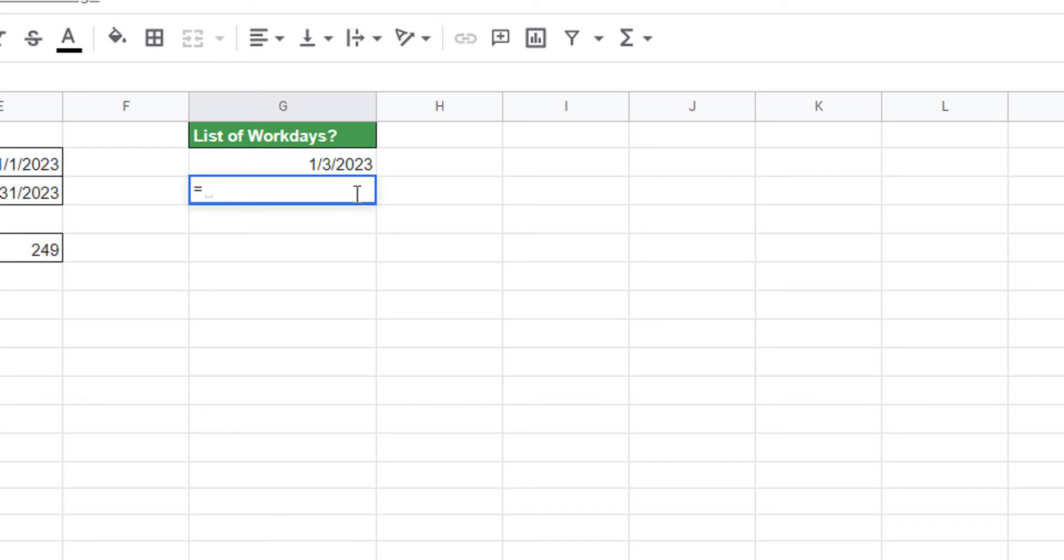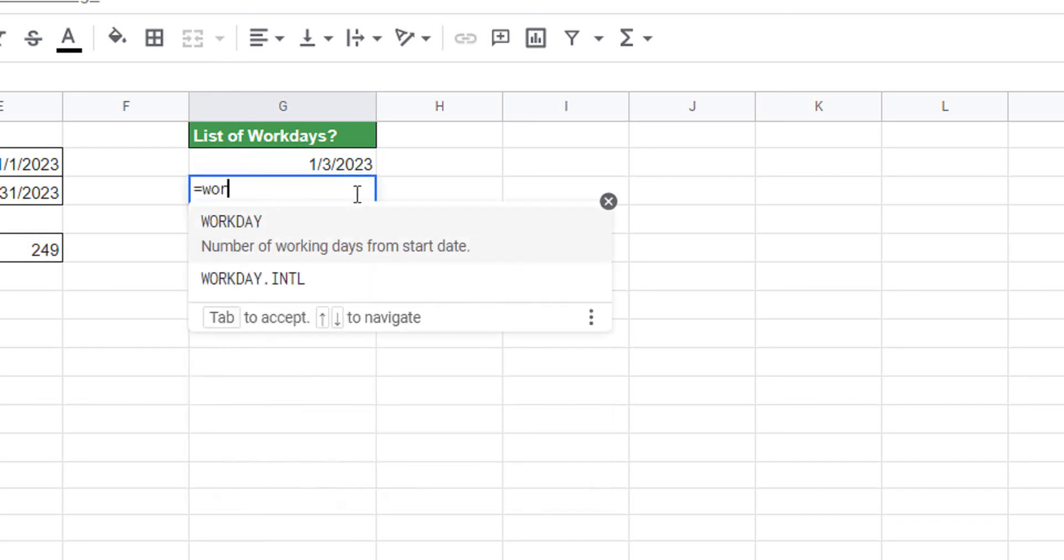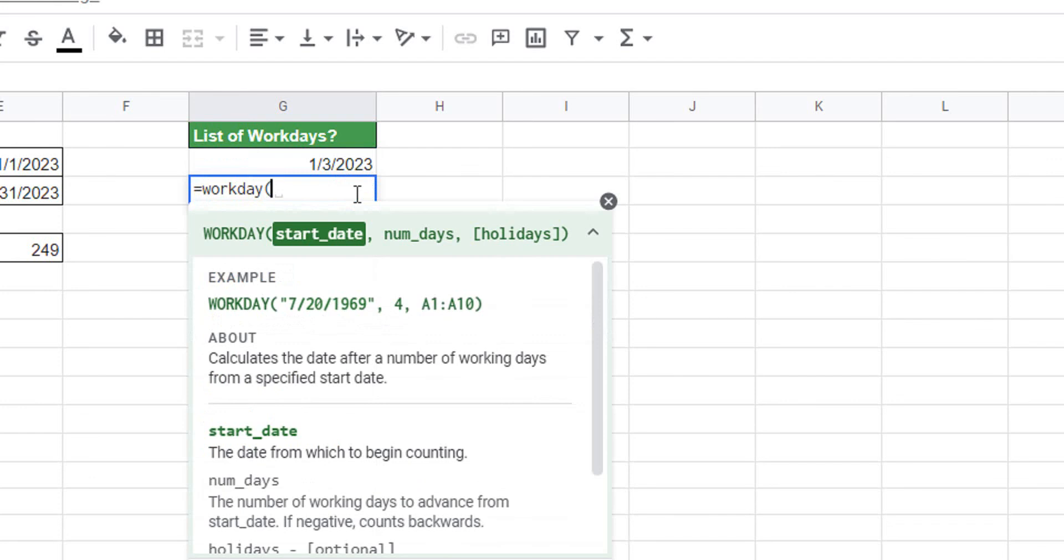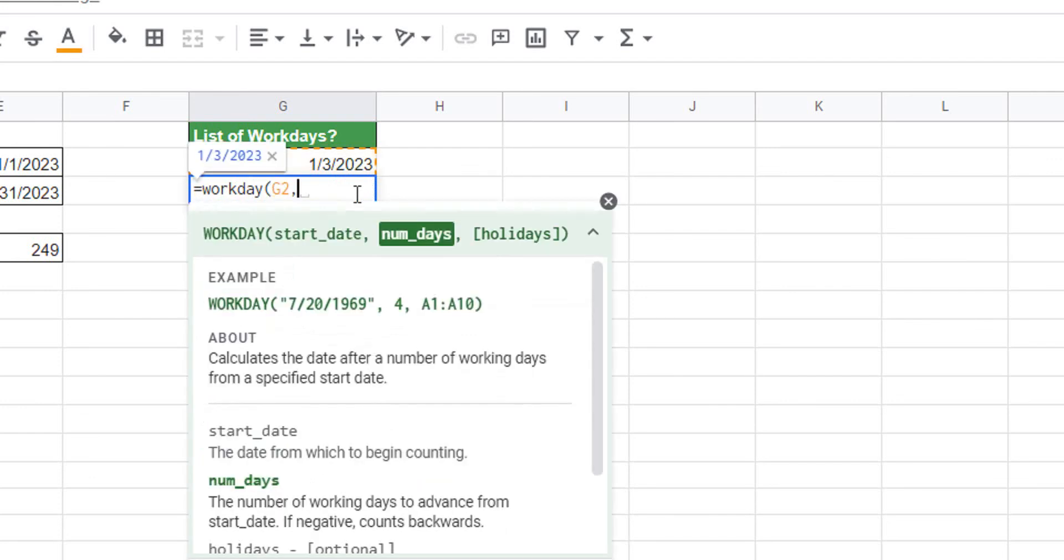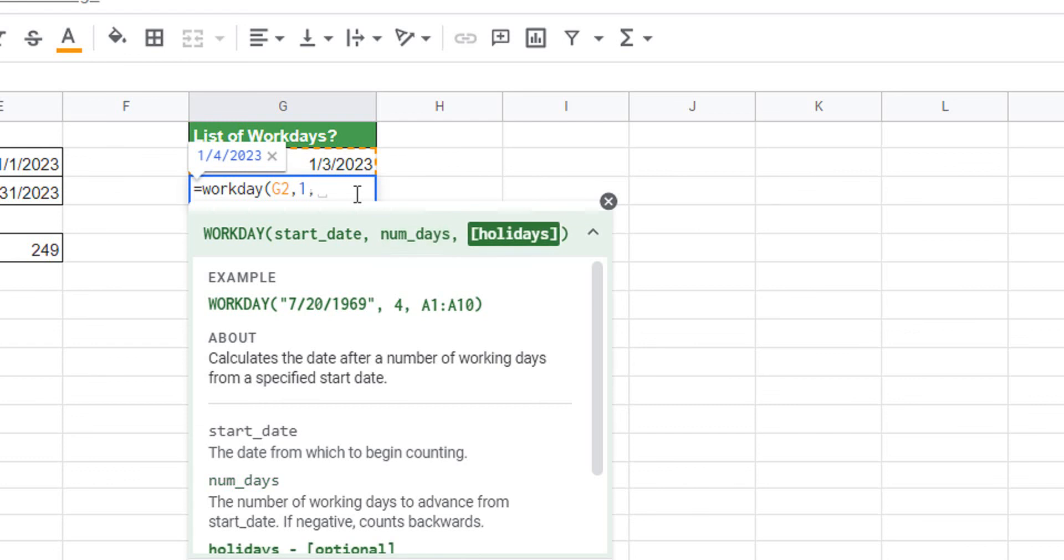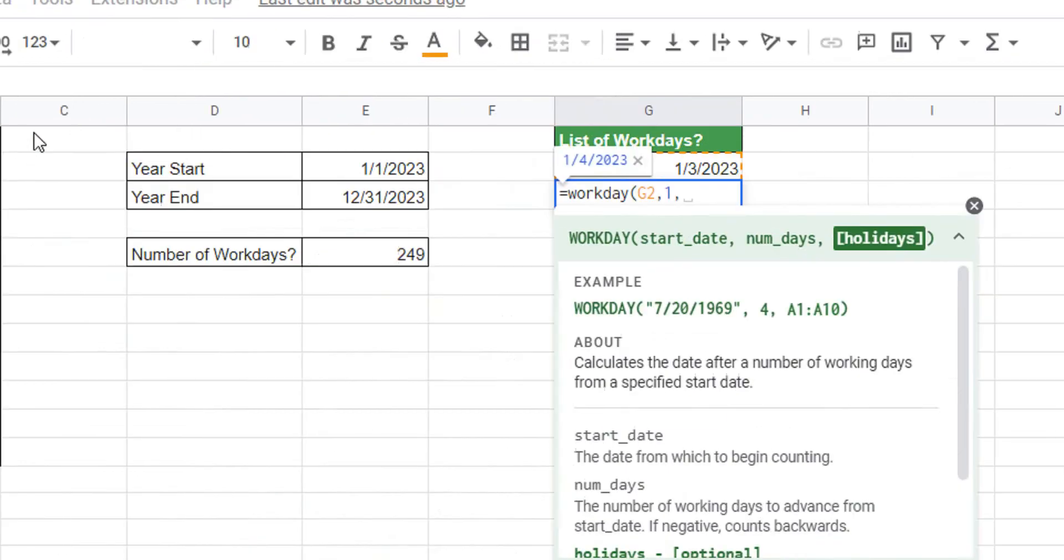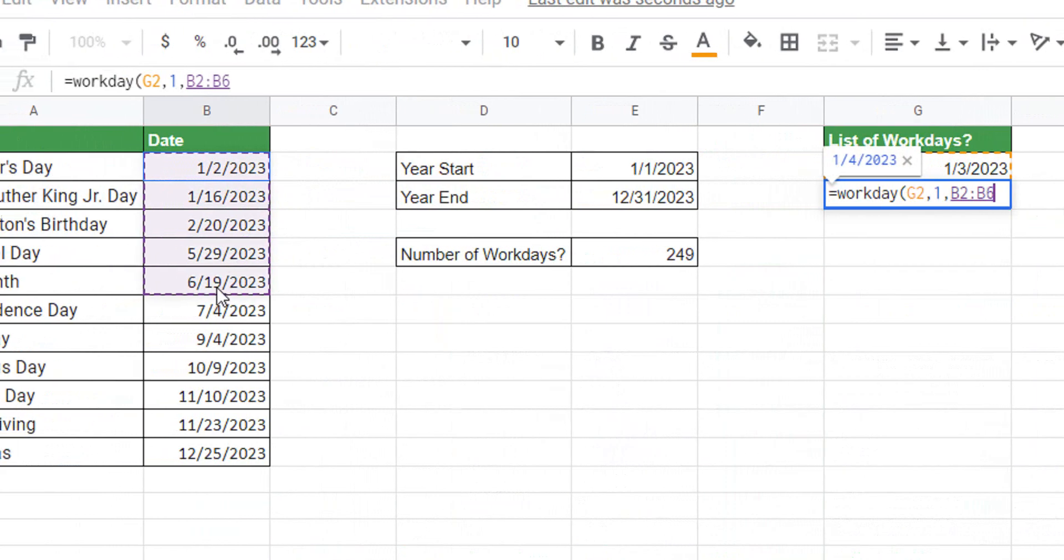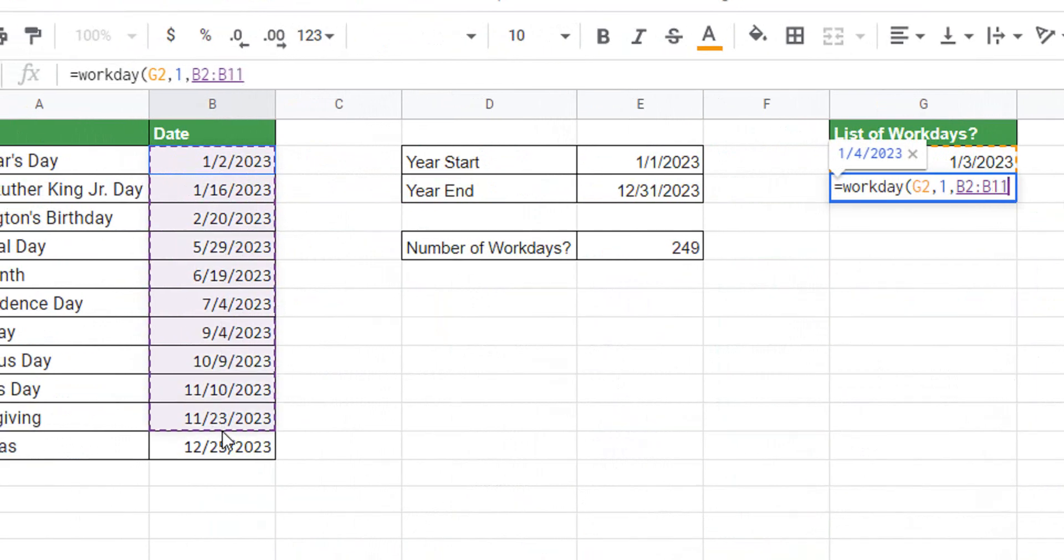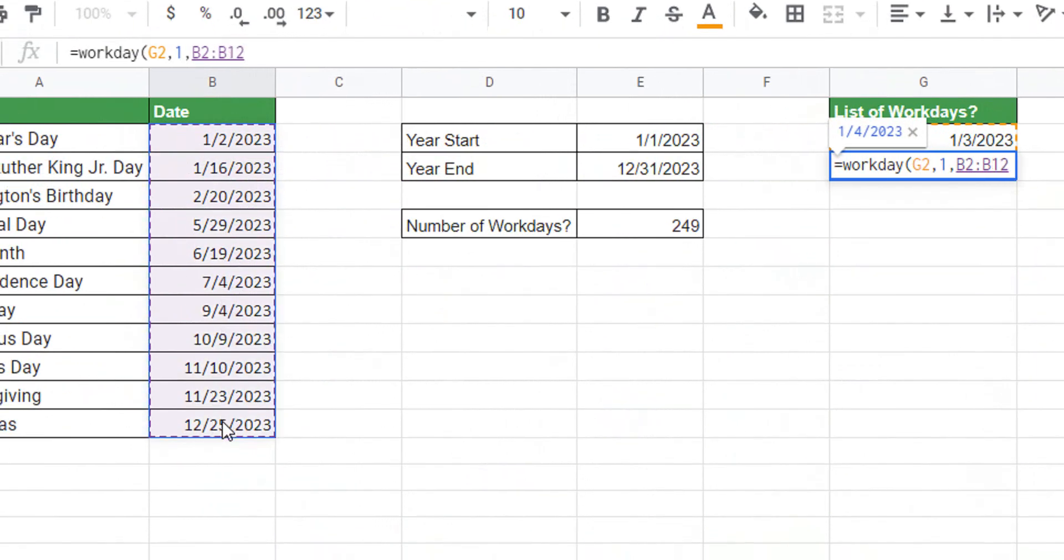Then we use the formula equals WORKDAY, and the start date will be that cell G2 that we just wrote, and the number of days is 1 because we want to skip each day, obviously excluding weekends and the holidays. It will naturally do that.